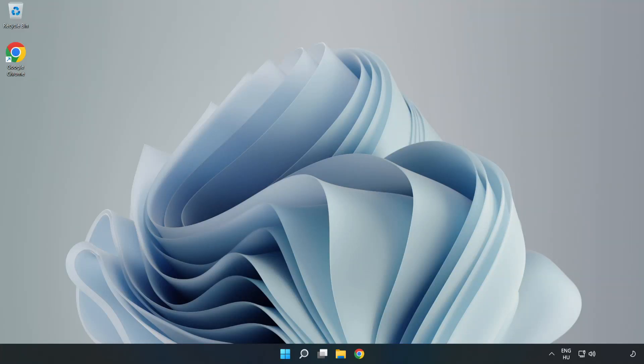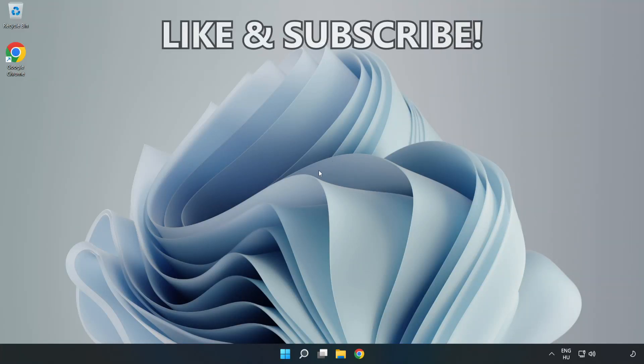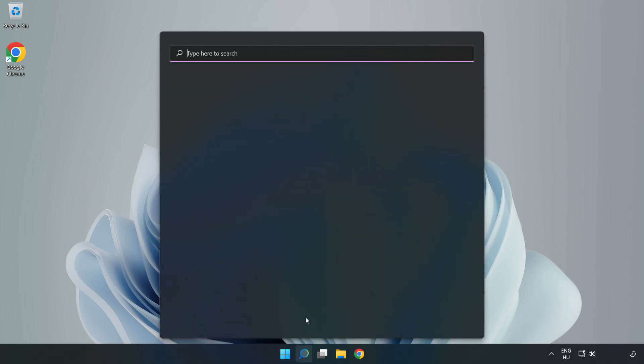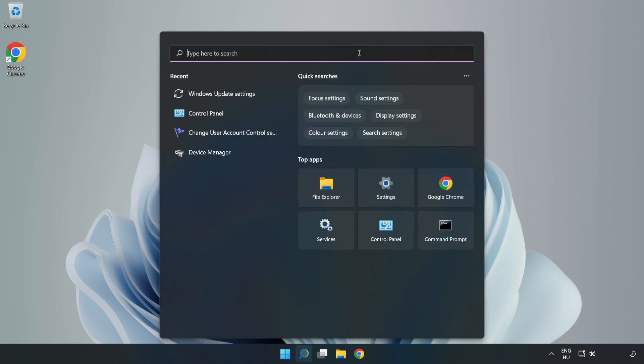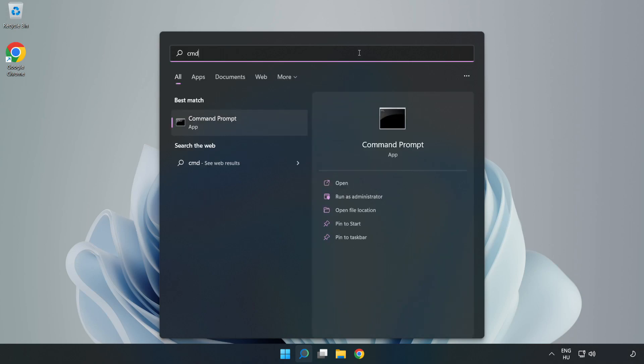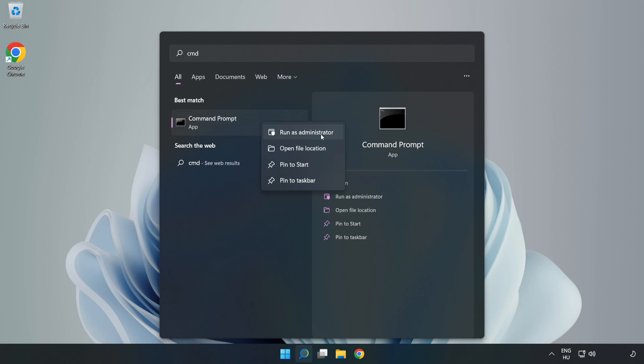Welcome to this video. I'm going to show how to fix high ping issues. Click the search bar and type cmd. Right click Command Prompt and click run as administrator.